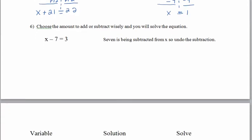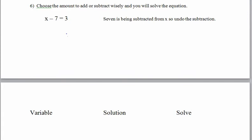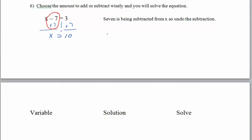Looking at number 6: x − 7 = 3. Since 7 is being subtracted from x, we want to undo the subtraction. Addition undoes subtraction, so if we add 7 to both sides, subtracting 7 and then adding 7 gives zero, leaving a plain x on the left. On the right, 3 + 7 = 10, so x = 10. Check: 10 − 7 = 3. That's correct.